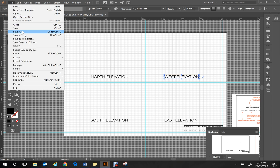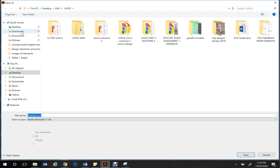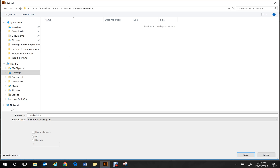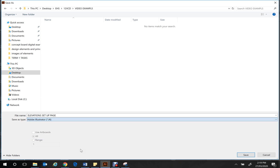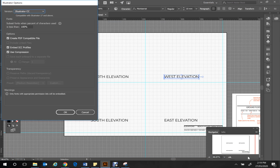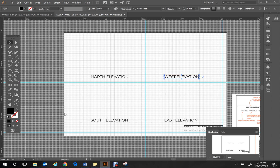Please make sure to go to File > Save As and save your work. Name it 'Elevations Setup Page'. It will currently be an Illustrator file, but if you need to upload to Compass for authentication or to hand in, drop down the format menu and select PDF for a smaller file size. Hit Save, click OK, and you've saved your work. Thanks guys!